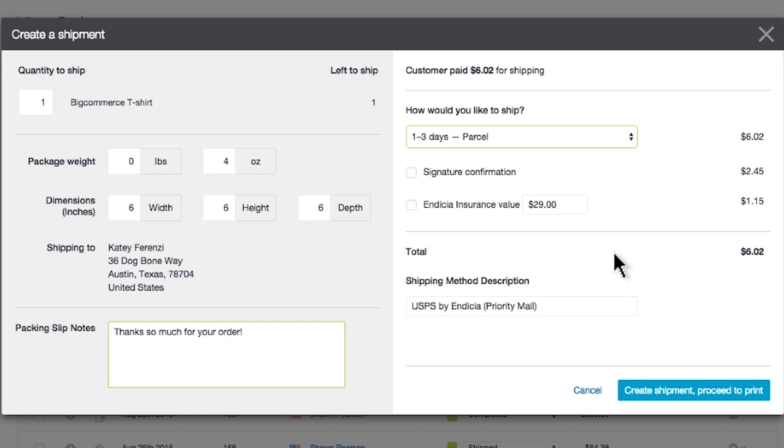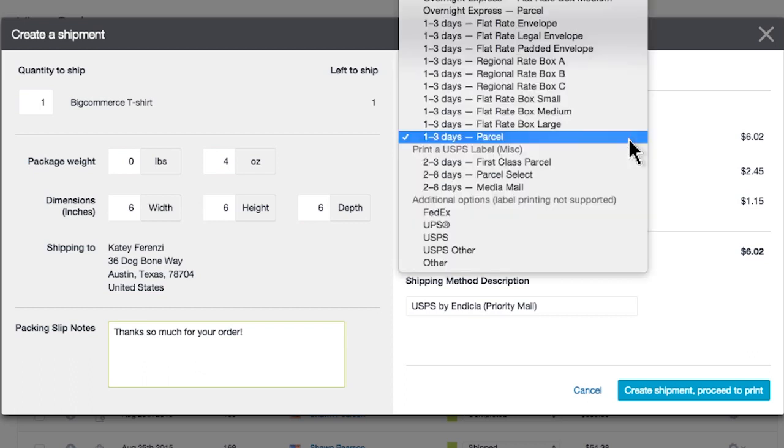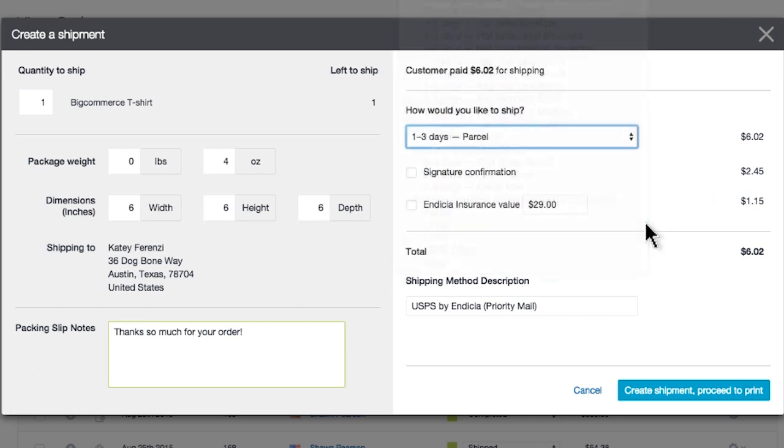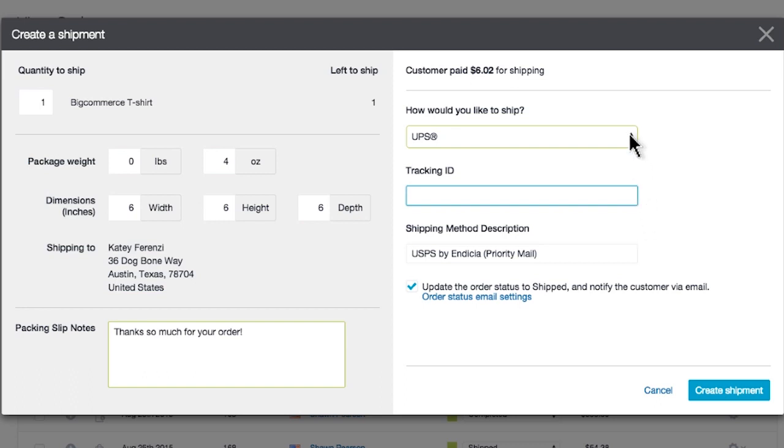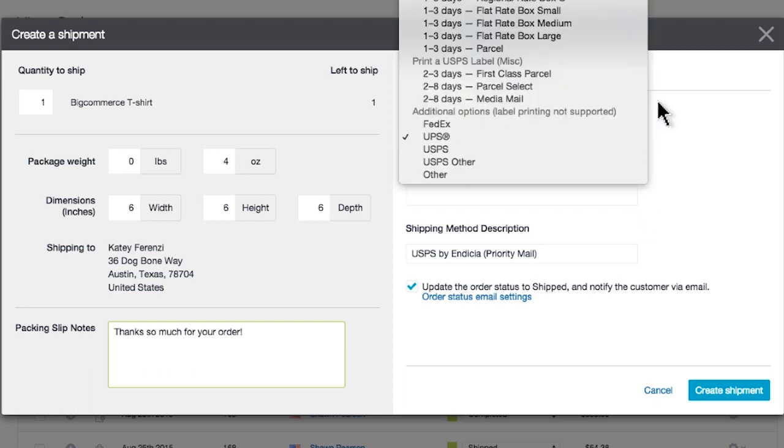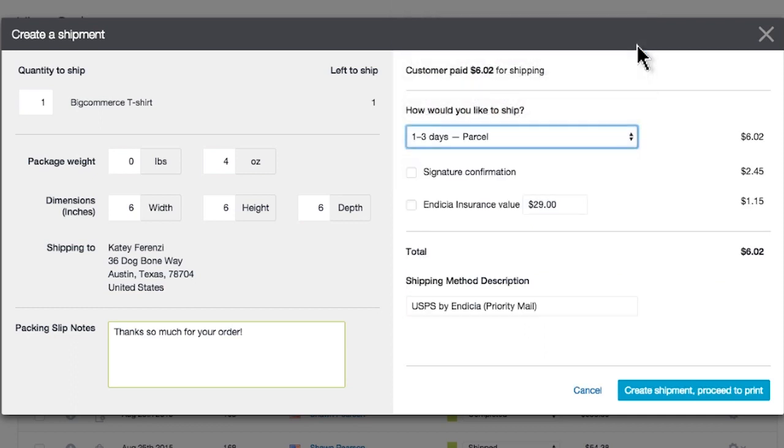We've chosen a USPS by Indicia option from the drop-down menu, so this package's tracking number will be generated for us when we print our label in the next few steps. However, if you've selected a different provider for shipping, you'll need to enter the tracking ID manually into this field, if you're providing one. It's certainly not mandatory, but it's a really nice touch to allow your customers to track their shipment. But with Indicia, you don't even have to think about it. It'll be generated and sent to your customer automatically.